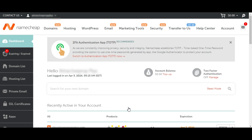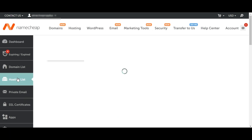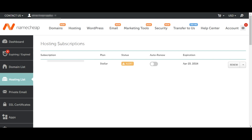We're going to start with the first method, which is renewing the services one by one. The hosting account, domain name, and SSL are each a separate service or product according to Namecheap. So let's say we want to renew the hosting account — what you need to do is come over to the side that says Hosting List. When you click on Hosting List, you'll see the hosting plan, the option to auto renew, and the renew button. All you need to do is click on Renew.